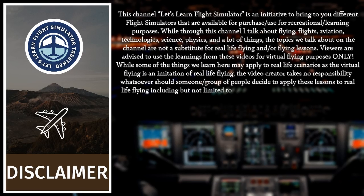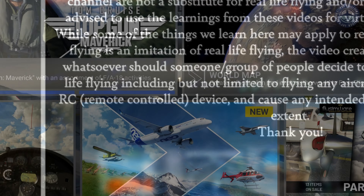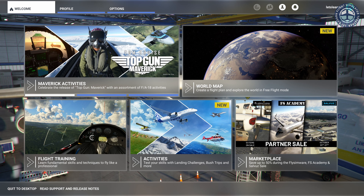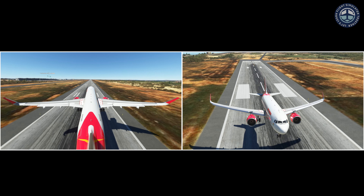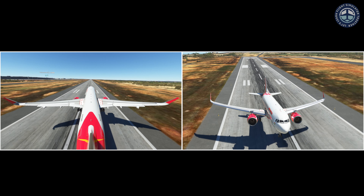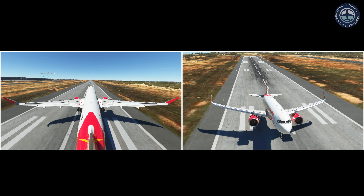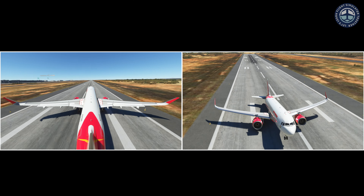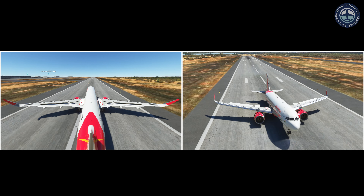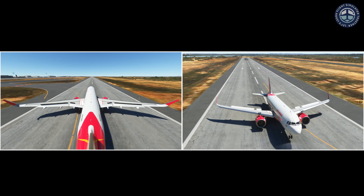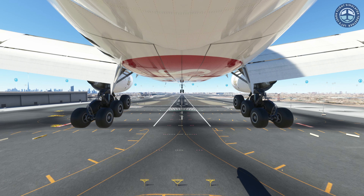Welcome back to another video of 'Let's Learn Flight Simulator Together,' where you and I will be learning to fly together. In today's video we will see how to use the built-in replay function of Microsoft Flight Simulator to record and replay your flights. You can also use the replay tool to better your skills, especially your landing. It is not the best replay tool for Microsoft Flight Simulator, but it gets the work done. Let's get into it.